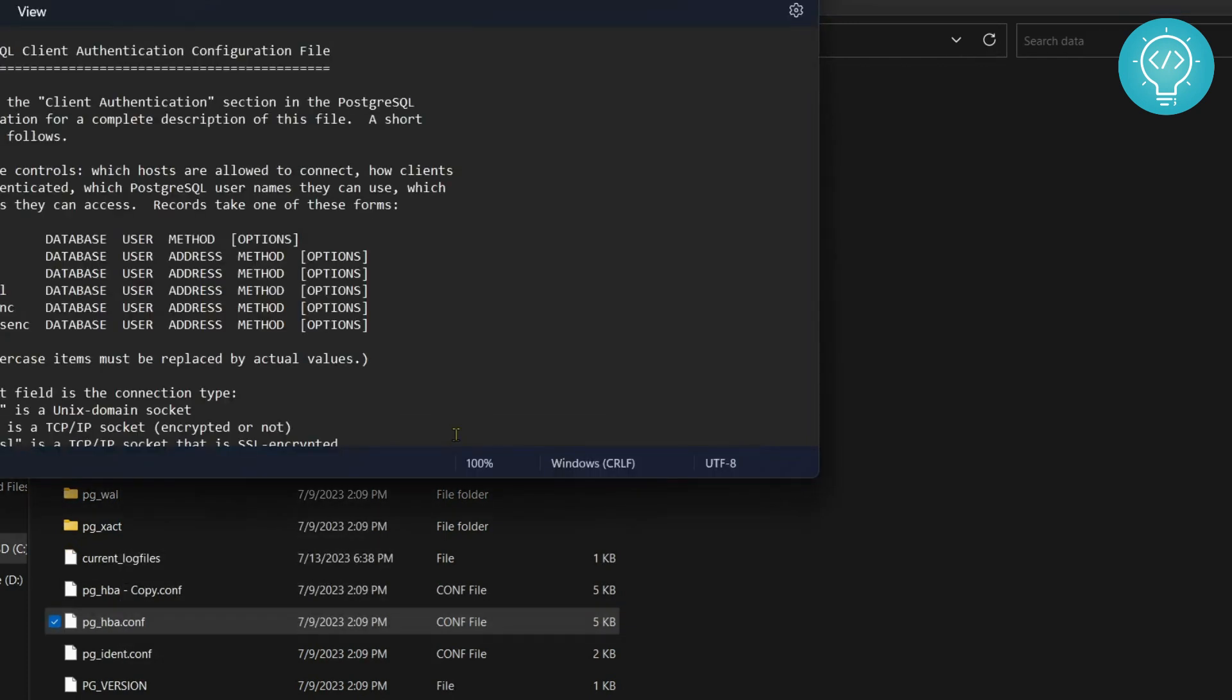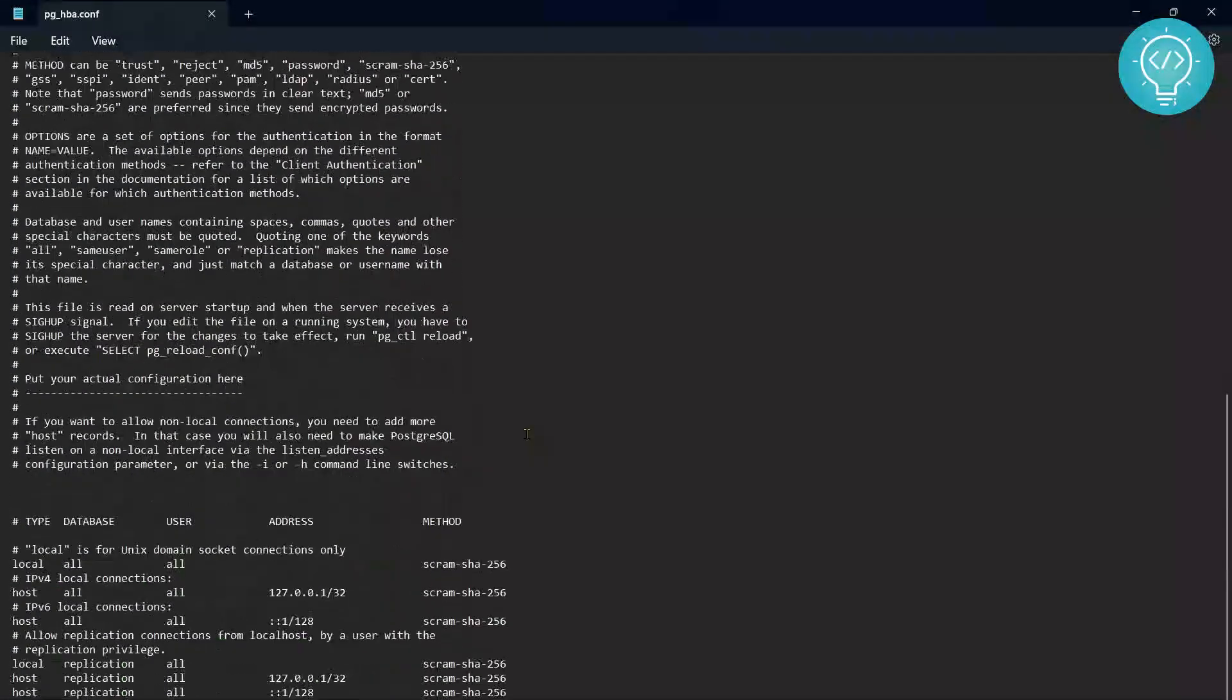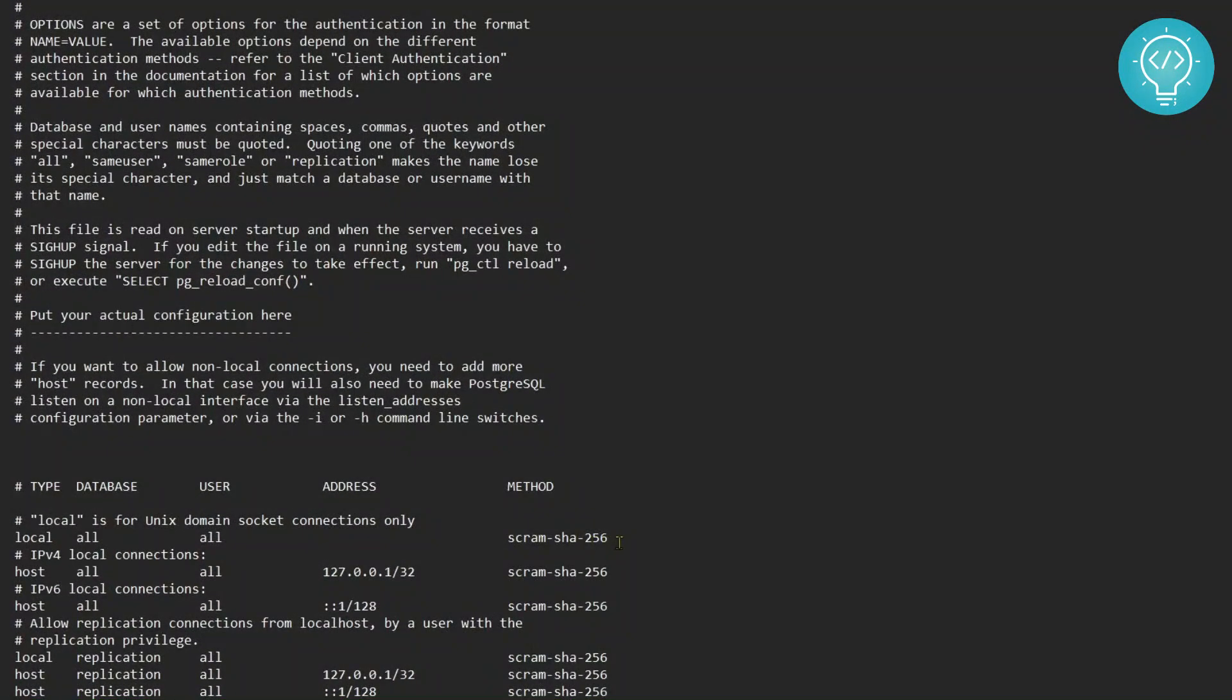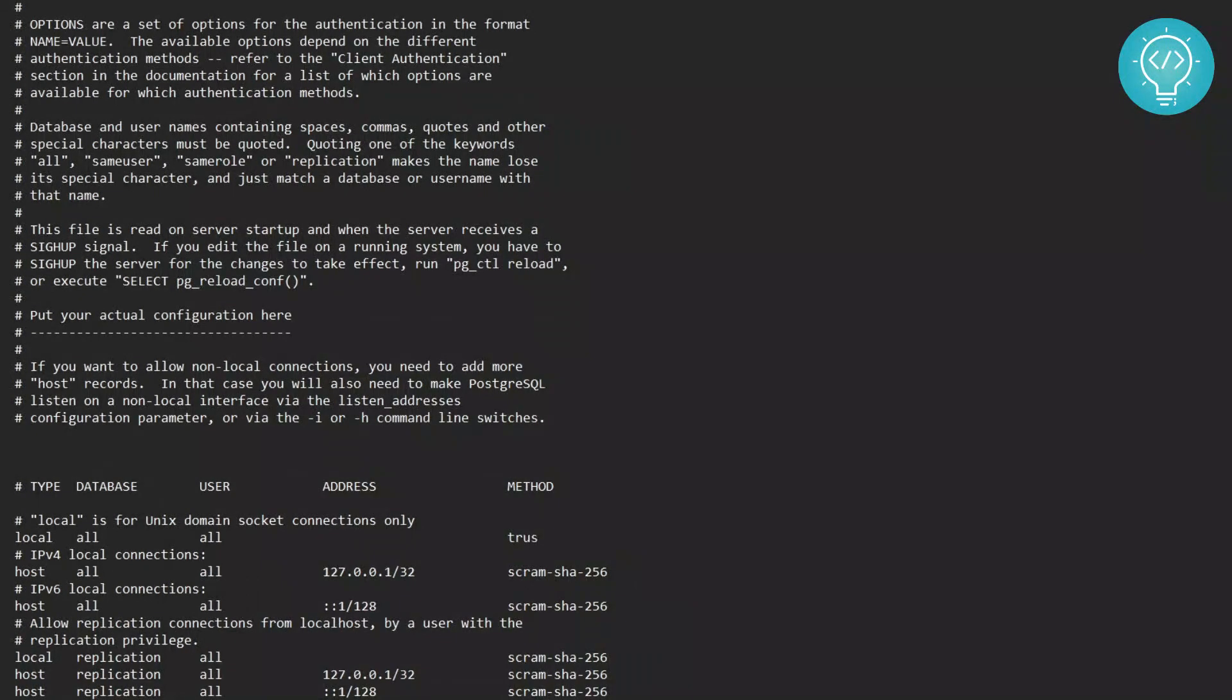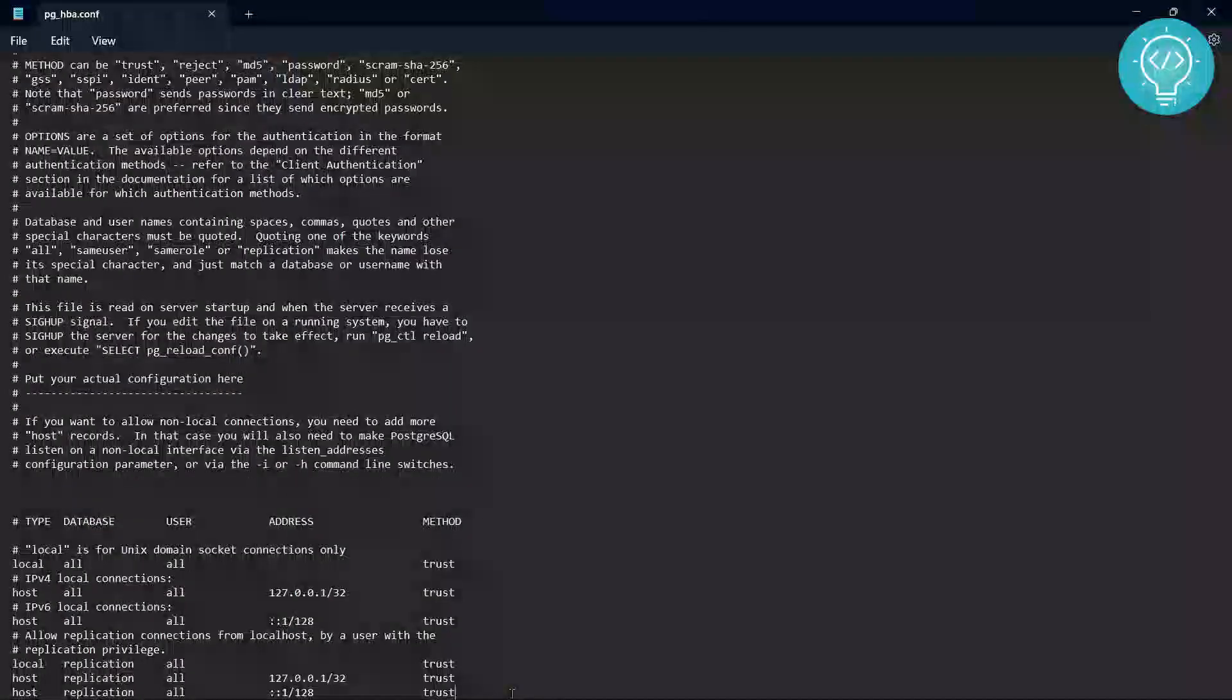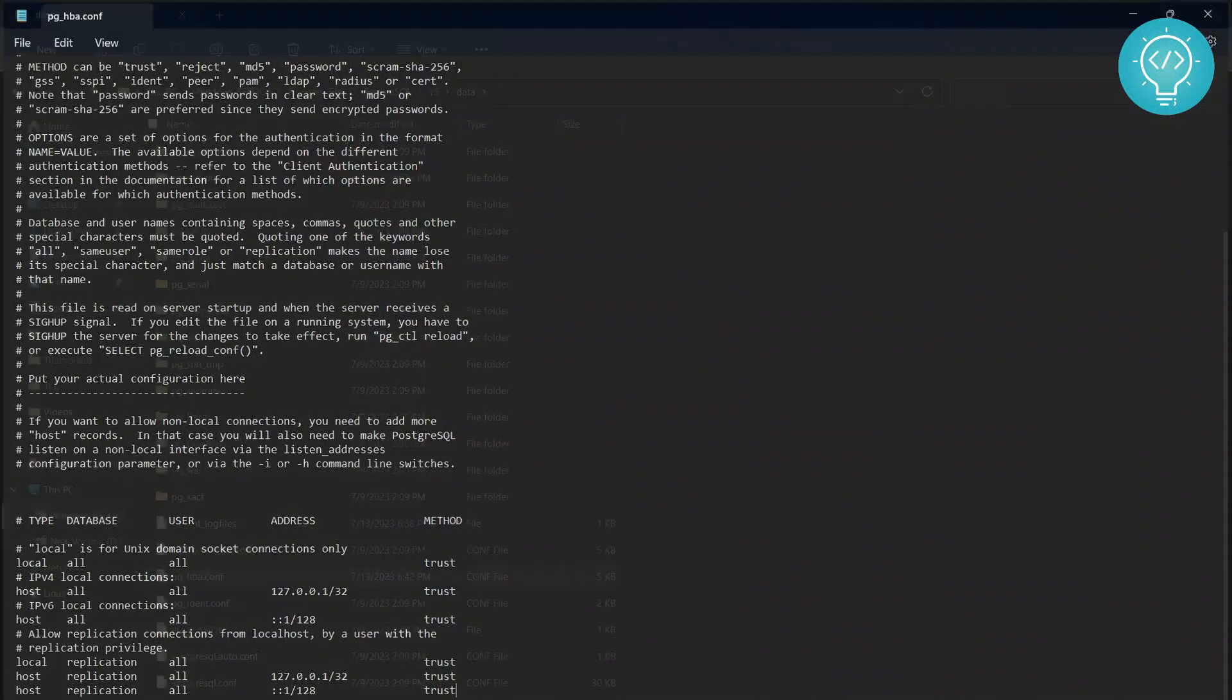Now scroll all the way down and here as you can see scram-sha-256, so this is the authentication method that is being used right now. Instead of this I'll just change it to trust. So change it to trust for everything, save this file, press Ctrl S and close it.